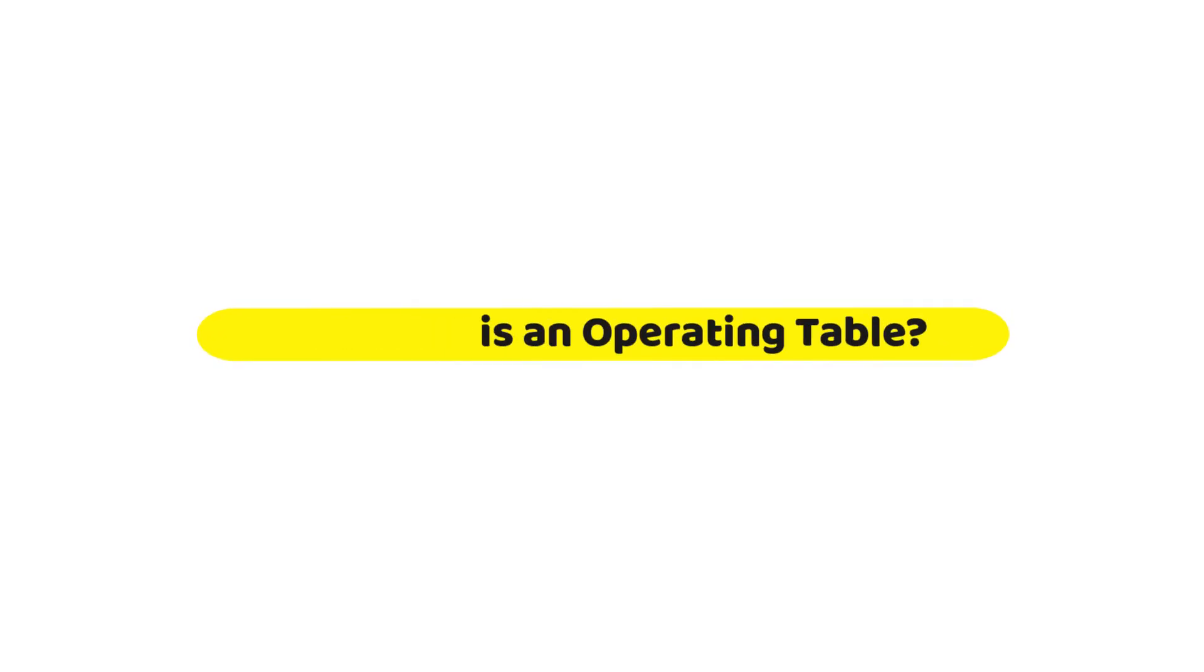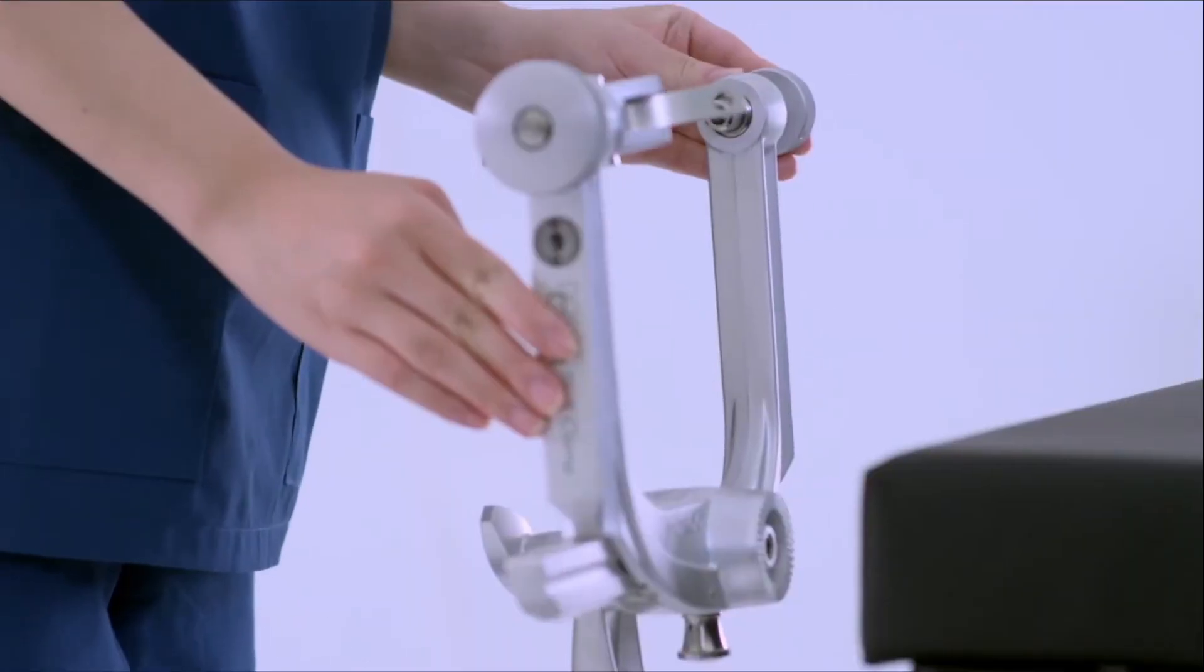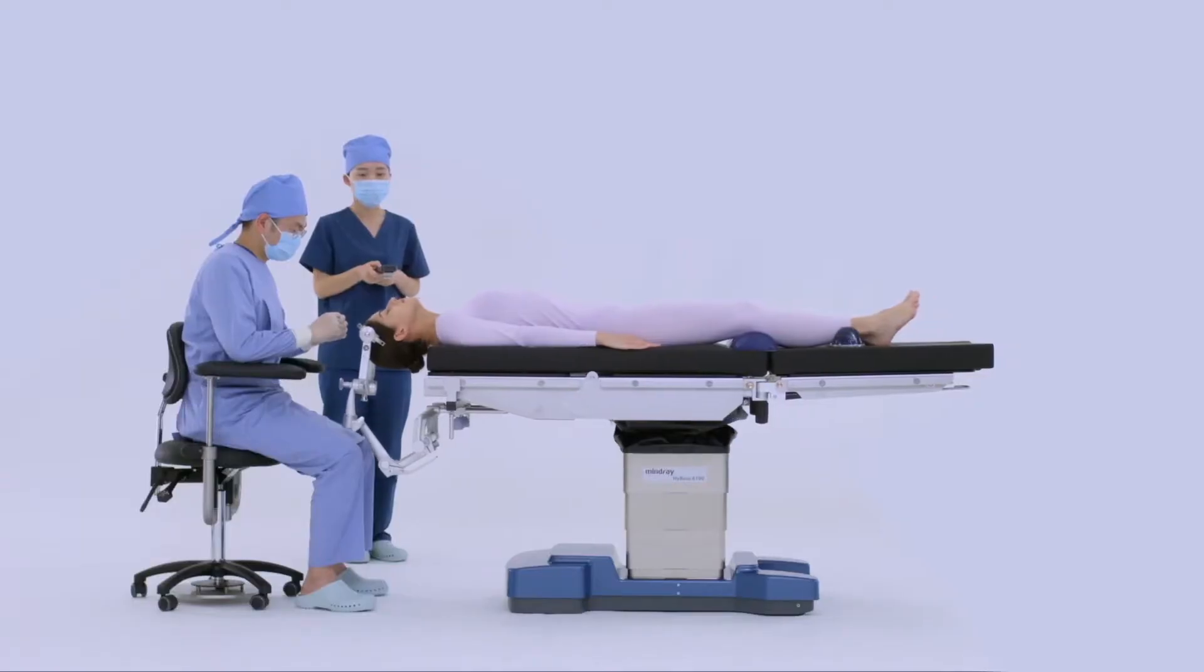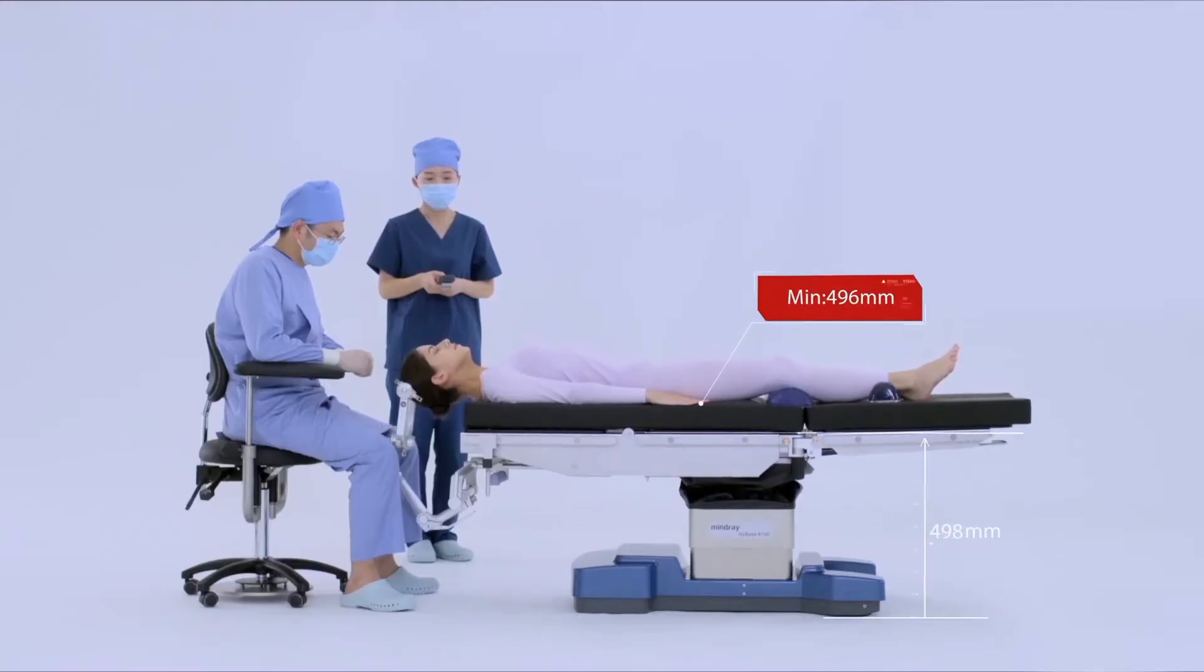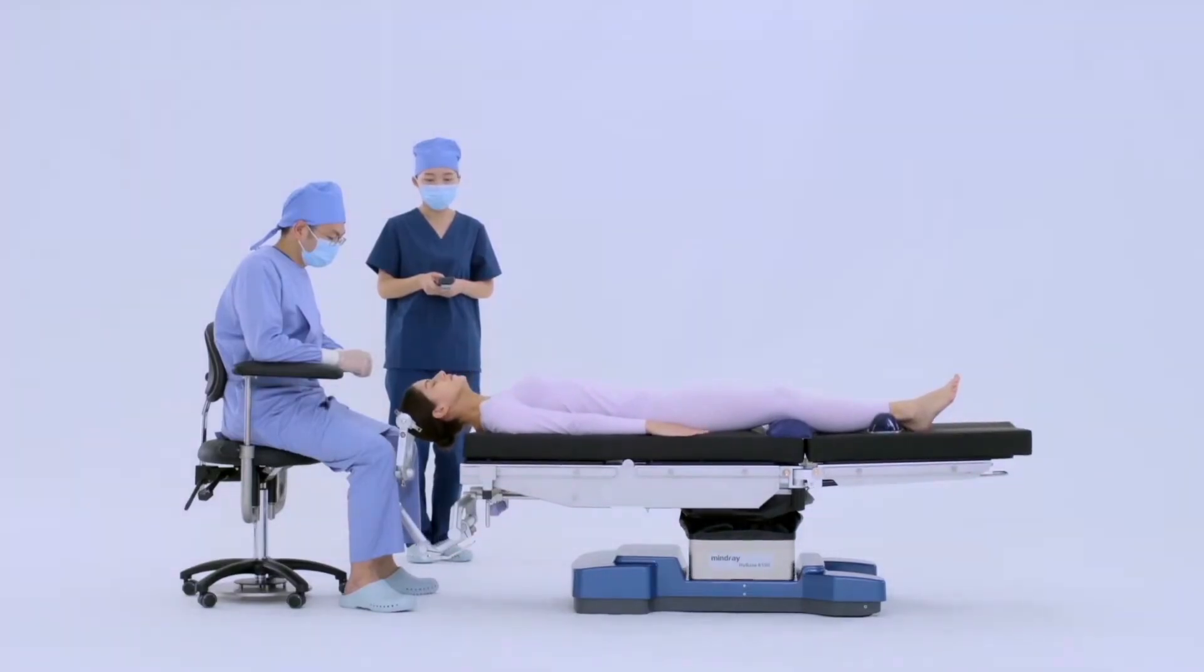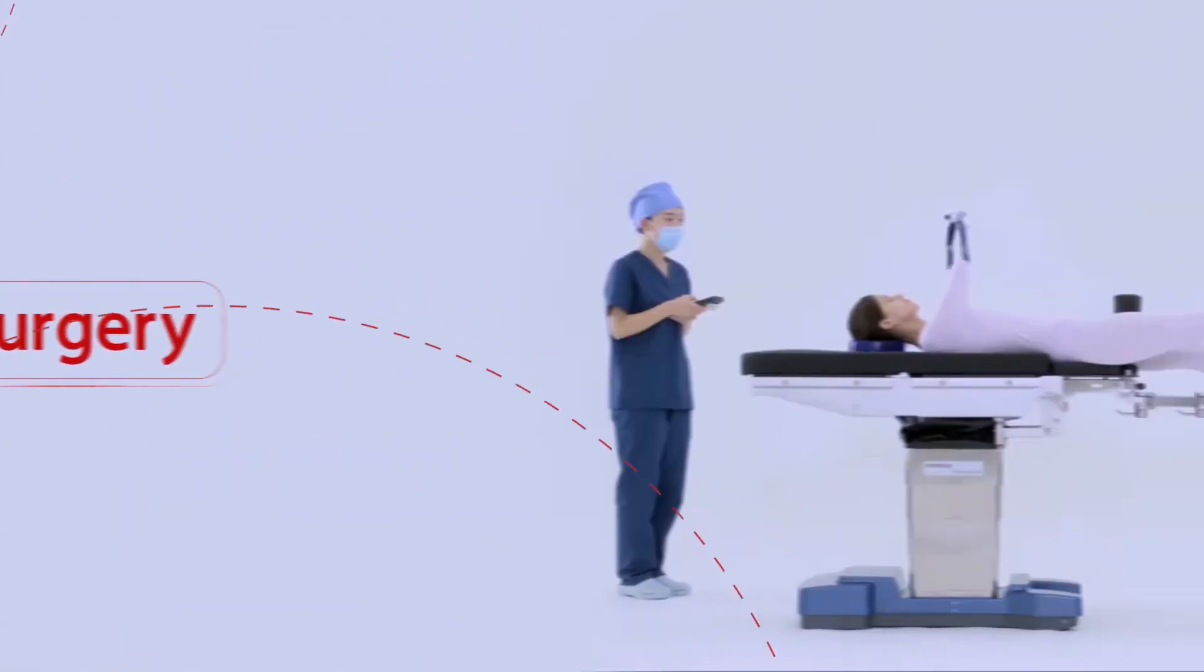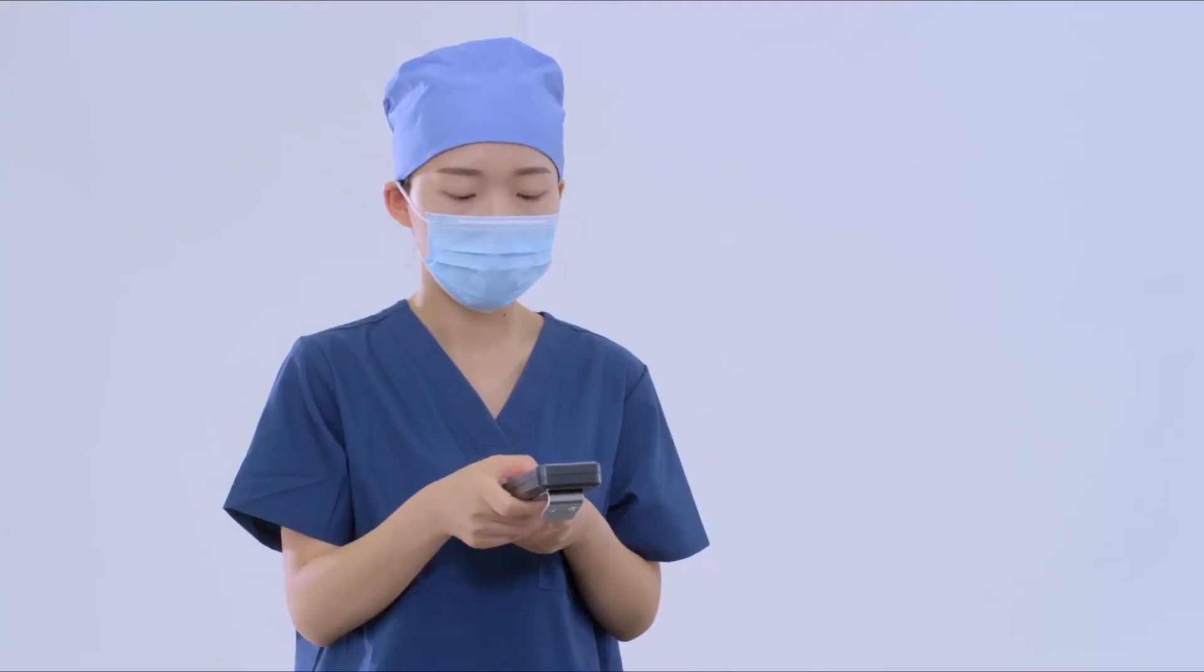So what is an operating table? An operating table is a table on which a patient lies during a surgical procedure, sometimes known as a surgical table or operation table. Operating tables are typically used within an operating room or surgical suite of a hospital, ambulatory surgery center, or other healthcare facilities where surgeries are performed.